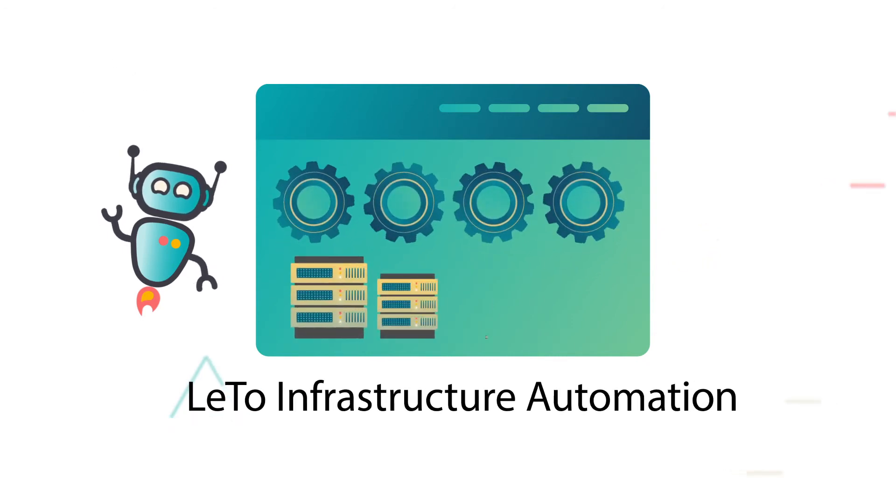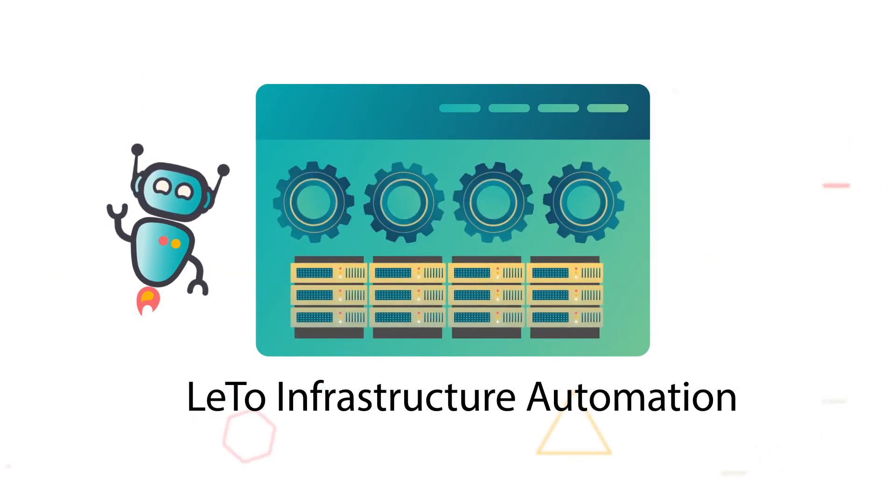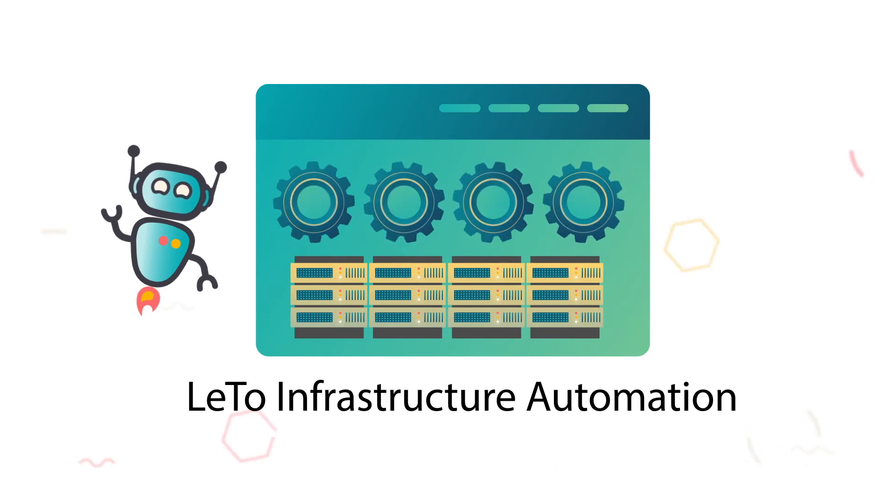Leto Infrastructure Automation: Automated infrastructure deployment and setup saves days of wait time.